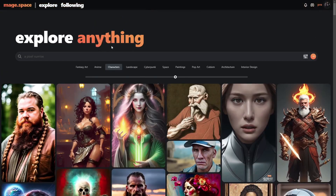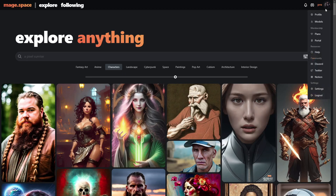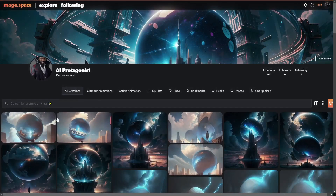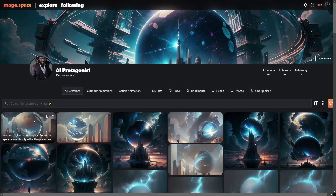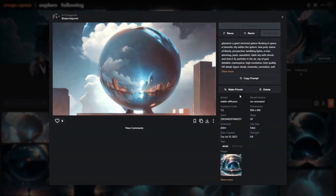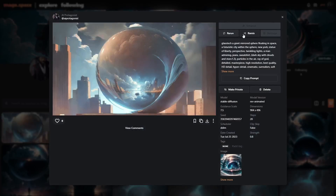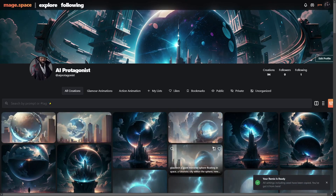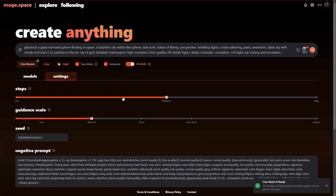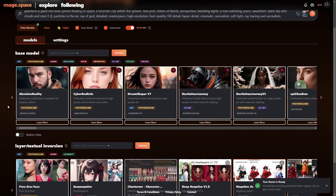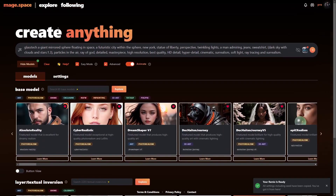Now let's jump into the creator. I'm going to go to one of these and just click on Remix. And this is the actual creator.